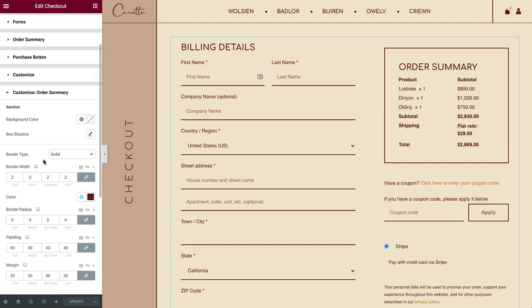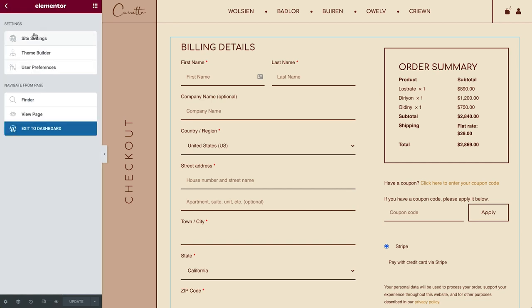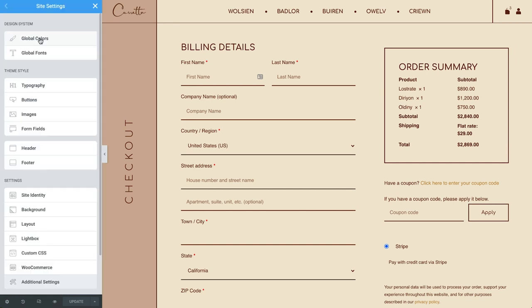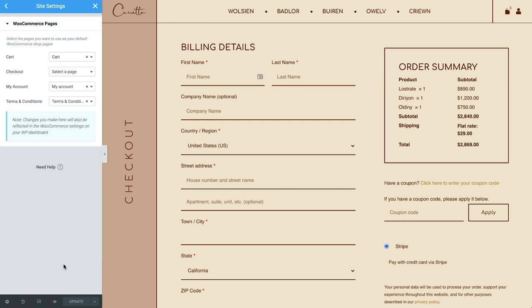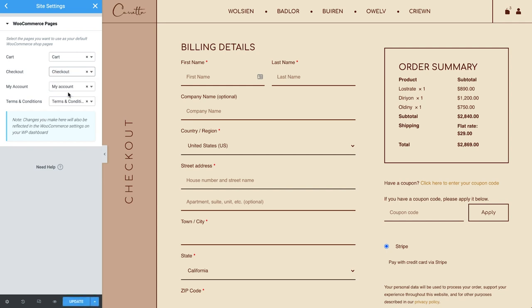One last thing. Let's check out the WooCommerce settings in Site Settings. Here, you can set your shop pages right from the editor. Simply search for the pages you want your visitors to be sent to.